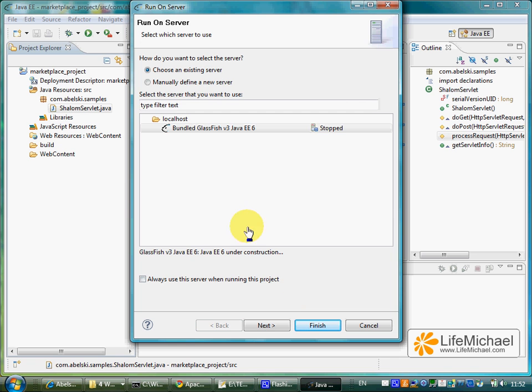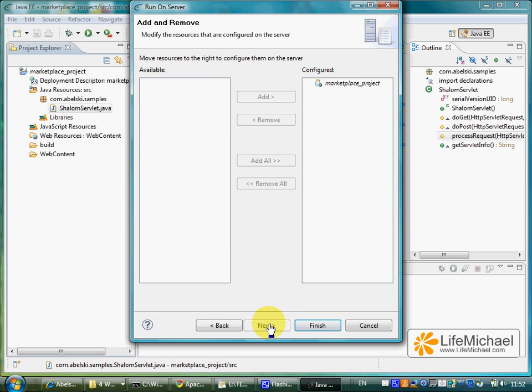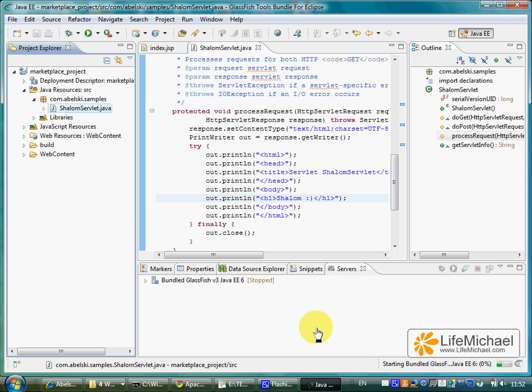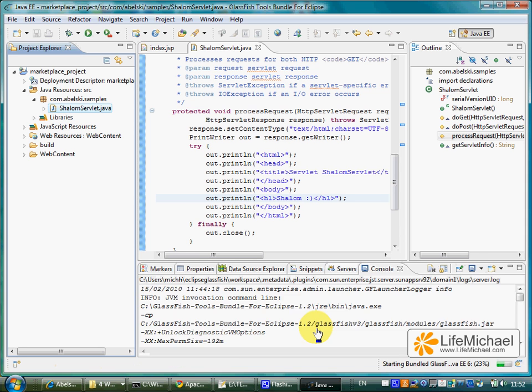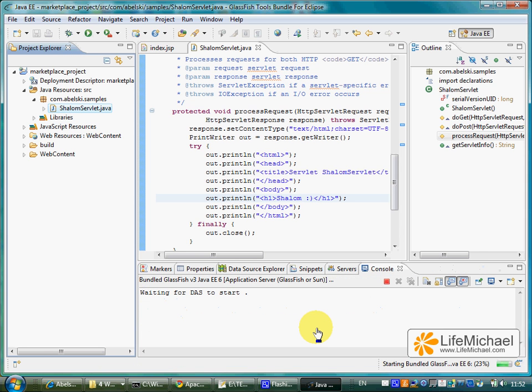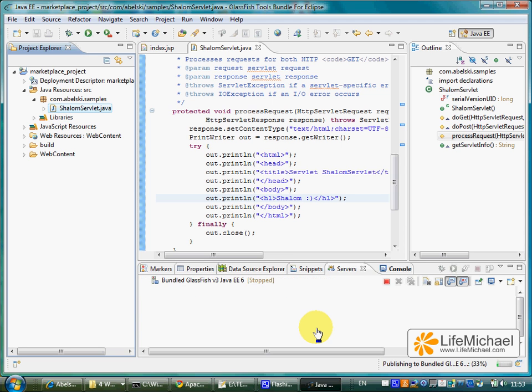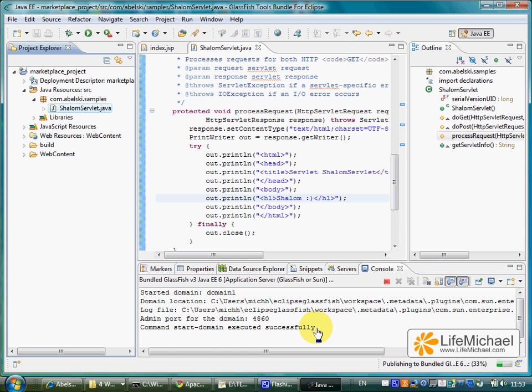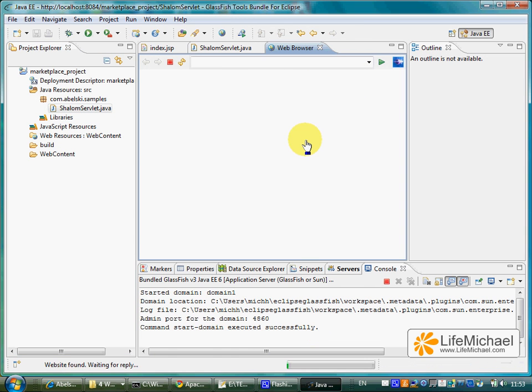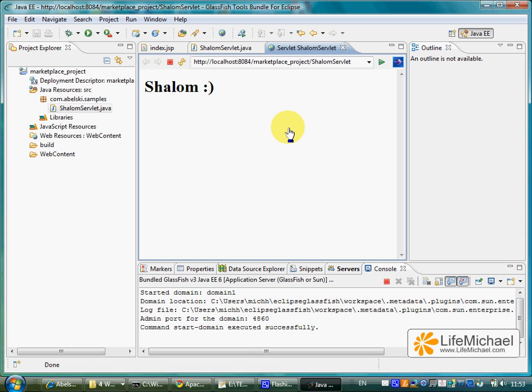This is the server we want to use. The GlassFish application server. Let's press next. And finish. It takes a bit of time. And here is the inner browser opened with the outcome of our servlet.